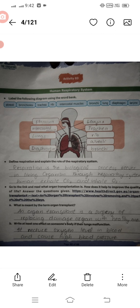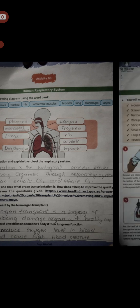You also have to answer: what is meant by the term organ transplant? An organ transplant is a surgery of replacing a damaged organ with a healthy one. Also, write at least one effect on someone's body if their lungs malfunction.